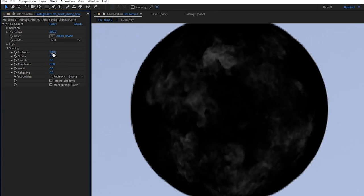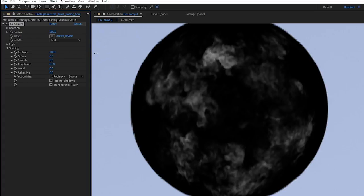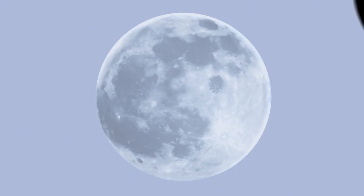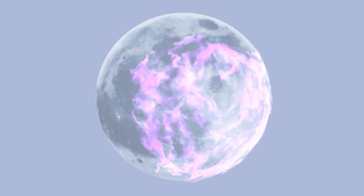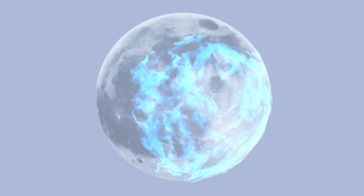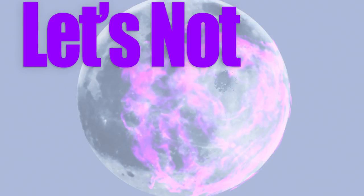The ambient actually goes up to 200, which just makes it brighter. You can use that to your advantage if you're having trouble seeing your shockwave. Now just drop this over your moon and tint it purple or green or red or blue. Let's not get crazy. Adrian, let's talk Meteors.